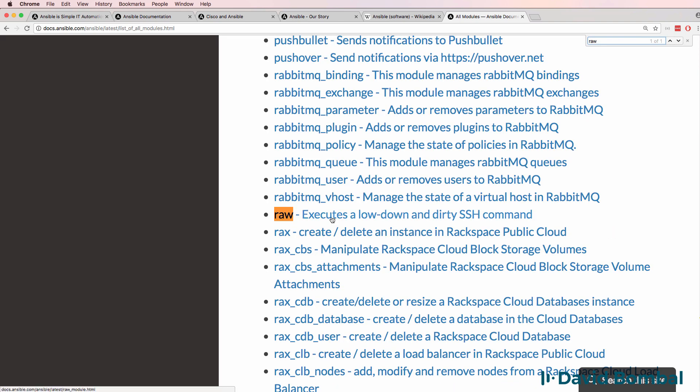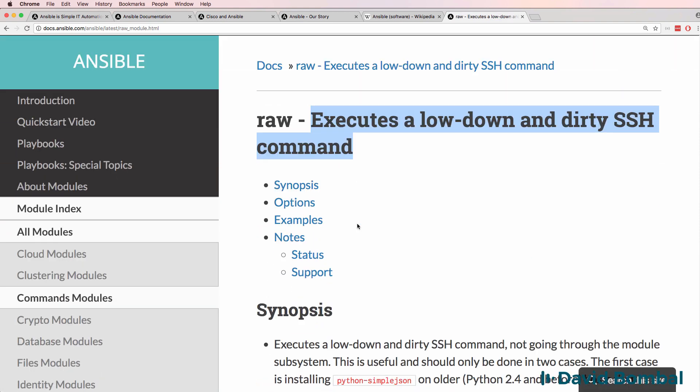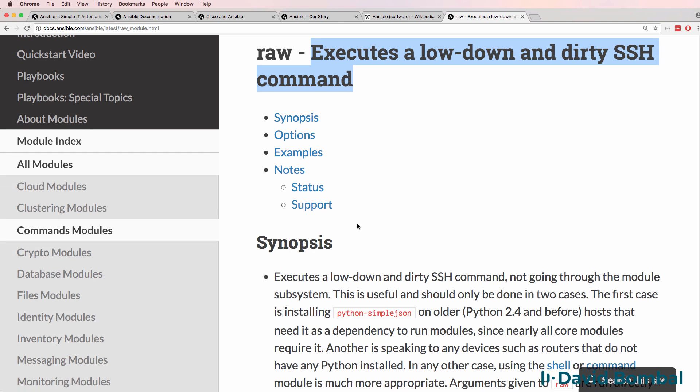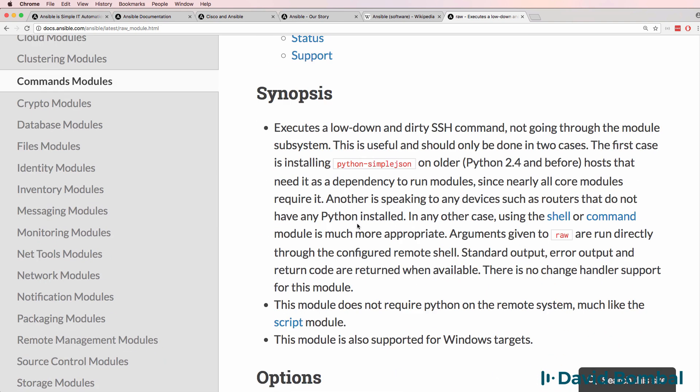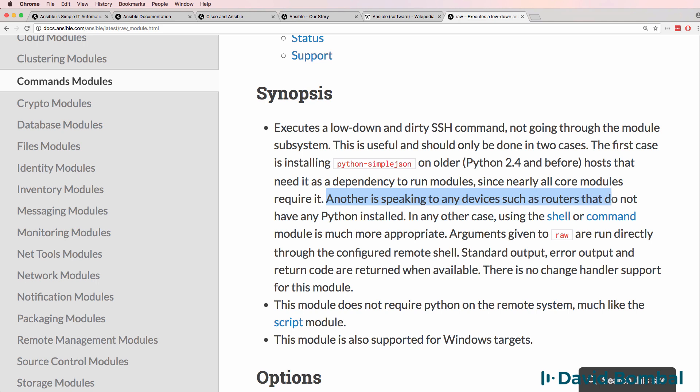And we're told that raw executes a low down and dirty SSH command. So low down, dirty SSH commands are executed with raw. Once again, executes a low down and dirty SSH command not going through the module subsystem. This is useful and should only be done in two cases. The first case is installing simple JSON, and another case is when speaking to any devices such as routers that do not have any Python installed.